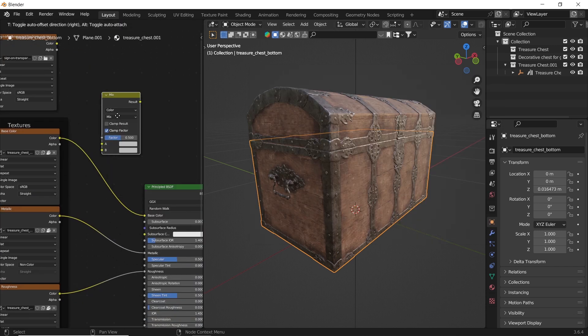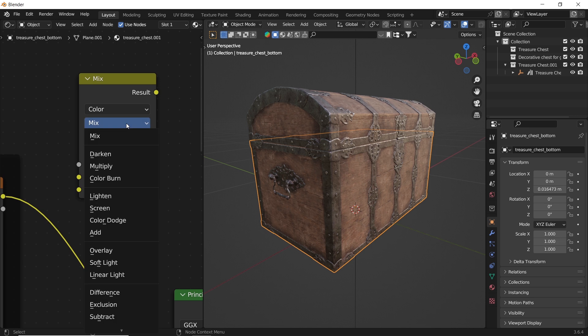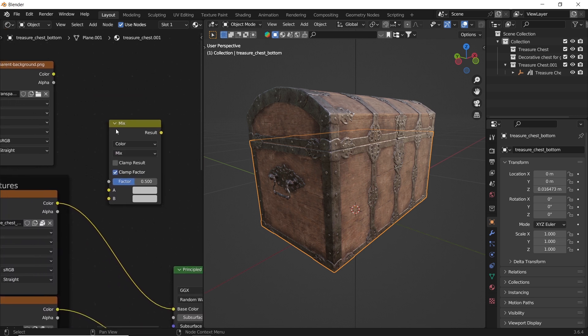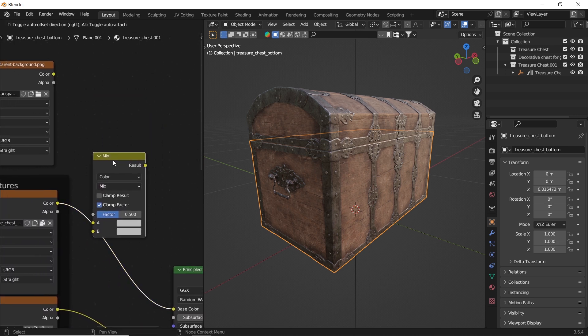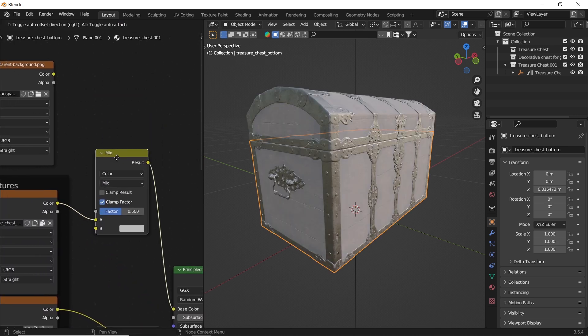Make sure it's on mix type, and plug the main texture on top, which is the A slot, then add your logo or icon in the B input.